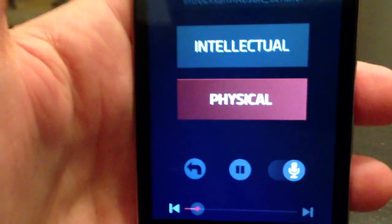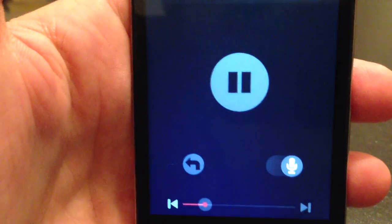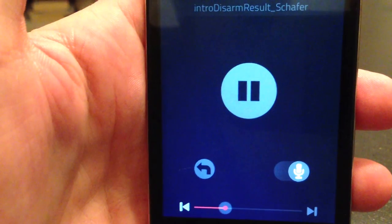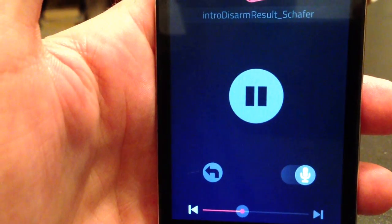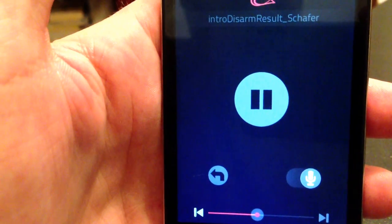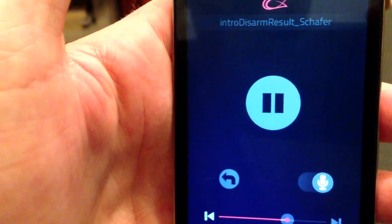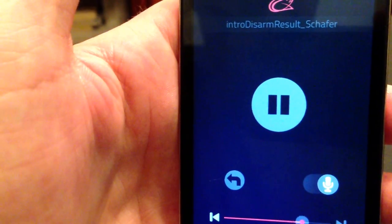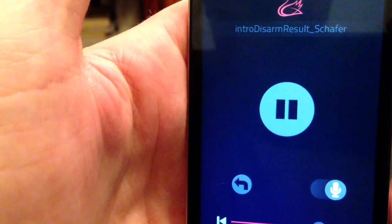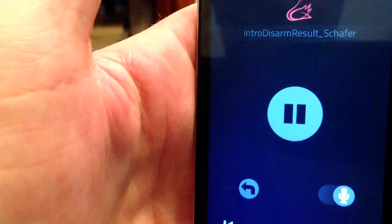Physical. Great work. Schaefer is neutralized.